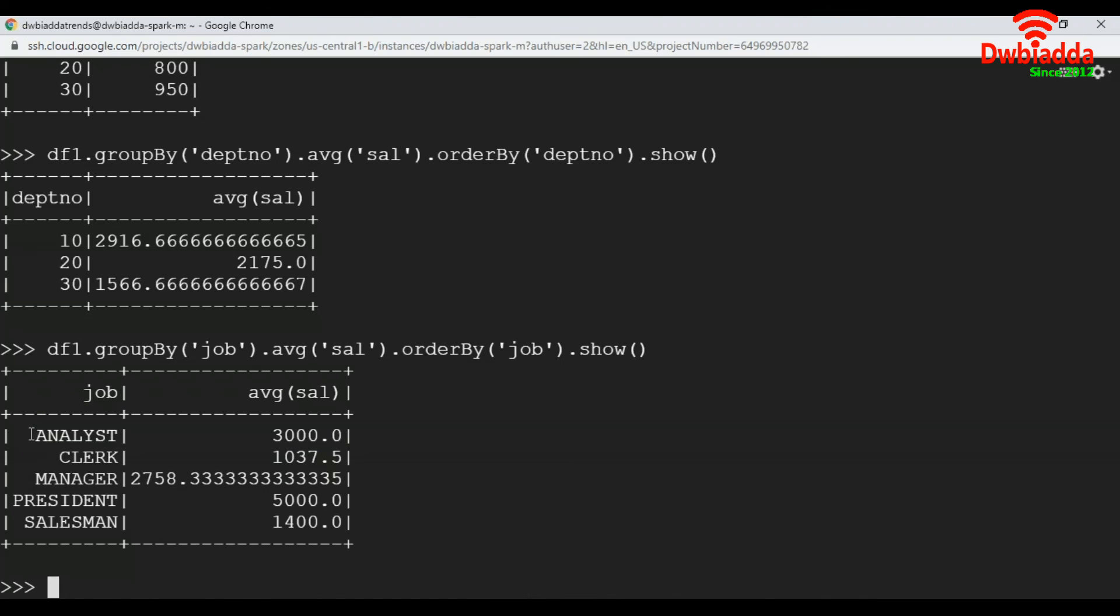See, these are the values job wise. Likewise, you can apply group by on any of the columns and take all the values. Thank you.